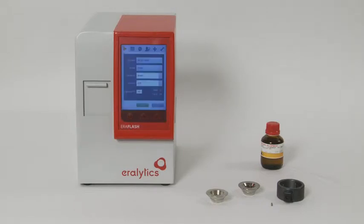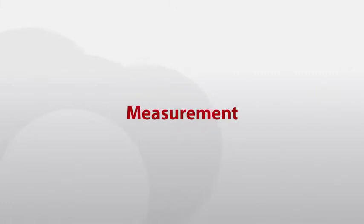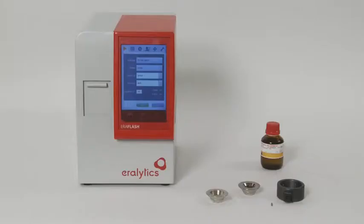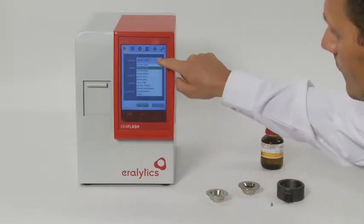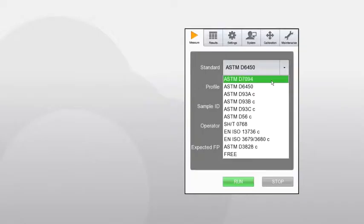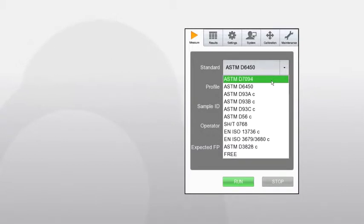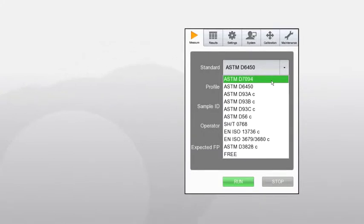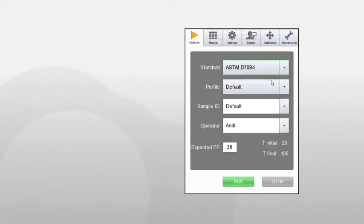Switch on the analyzer by pushing the power button on the front. After a few seconds, the instrument is ready for use. Measurement: Select one of the standard methods listed in the first drop-down list. Eralytics Flash strictly follows the latest ASTM flashpoint methods ASTM D6450 and ASTM D7094. Additionally, the analyzer offers several pre-programmed correlation methods to provide results in excellent correlation with traditional closed cup methods such as ASTM D56 TAG and ASTM D93 Pensky-Martens, as well as with flash/no-flash methods.